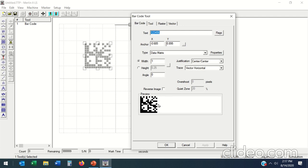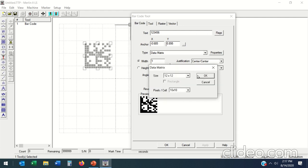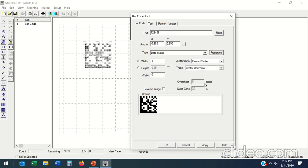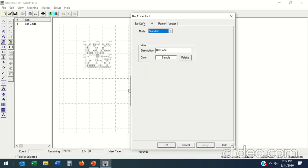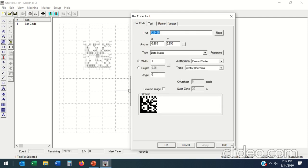And under barcode here is where you've got your properties and your pixels per cell, which is how many times am I going to burn inside there. If I do seven by seven, hit apply, it becomes a little lighter. So those are the main settings that you can do for your data matrix.